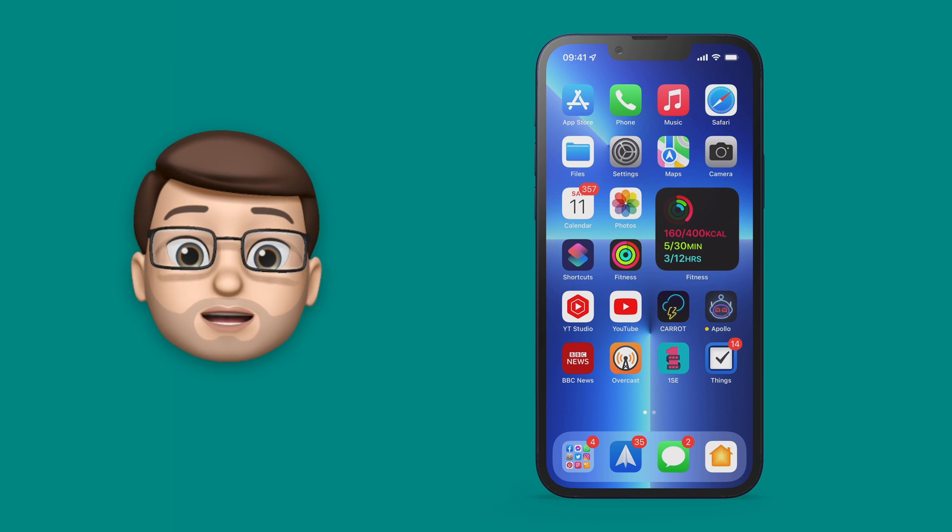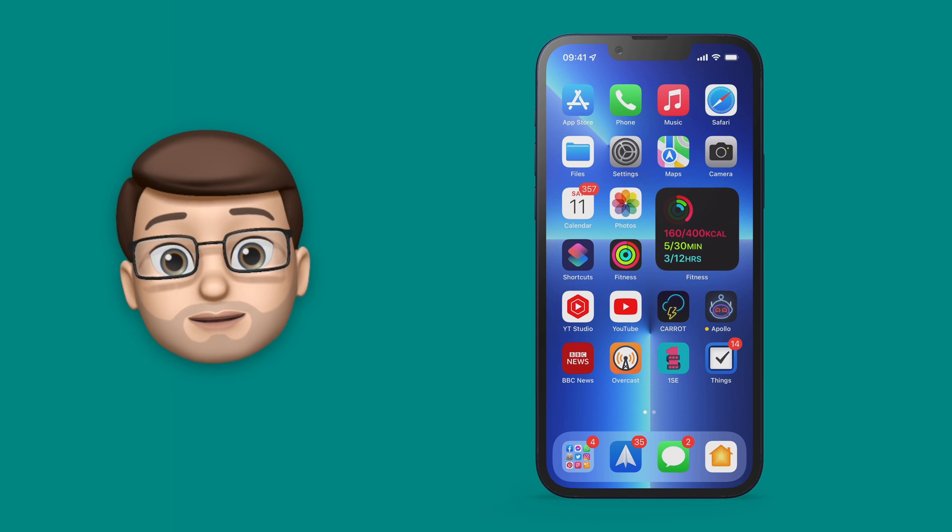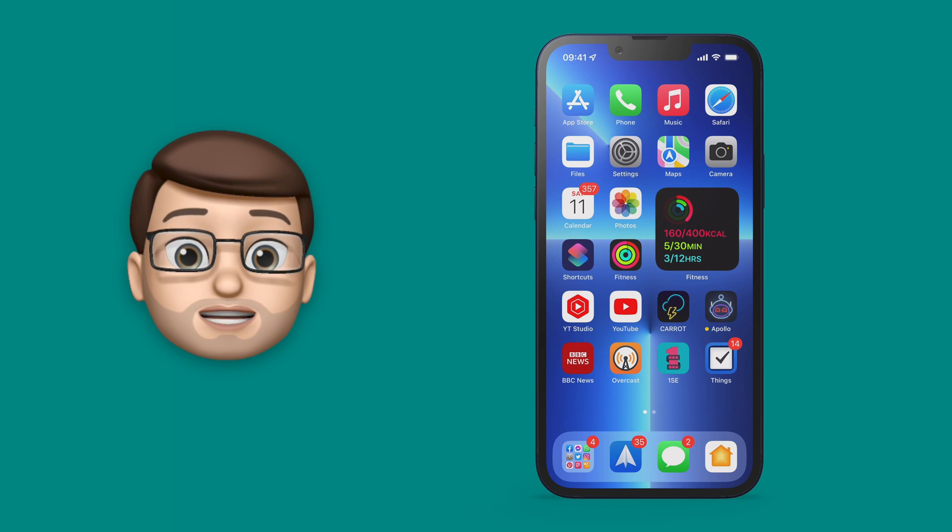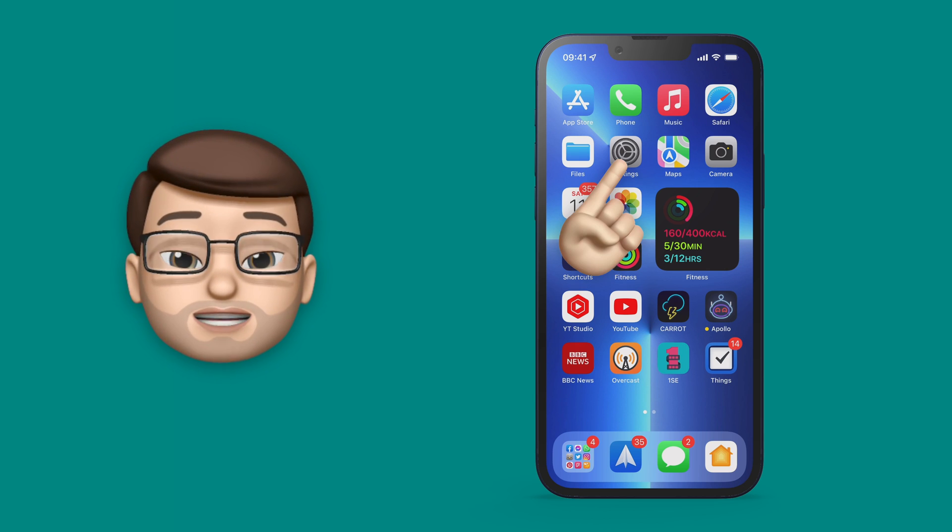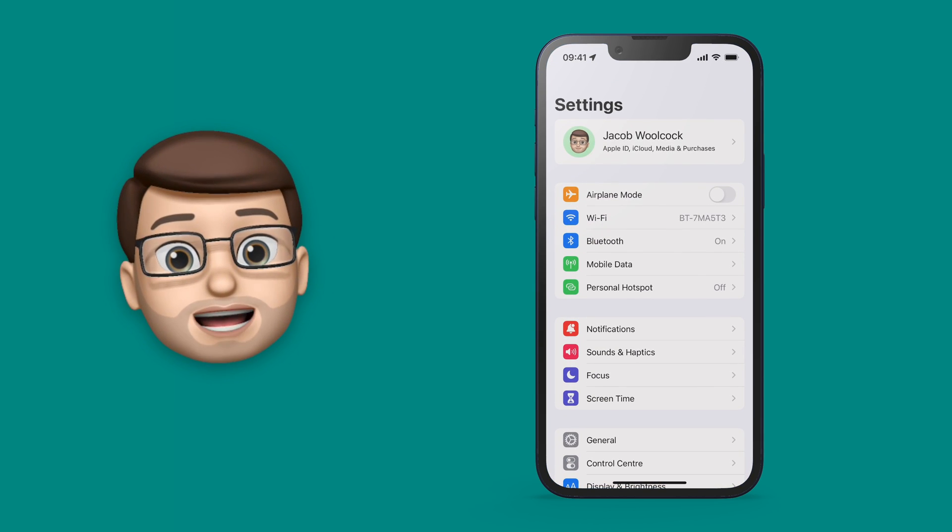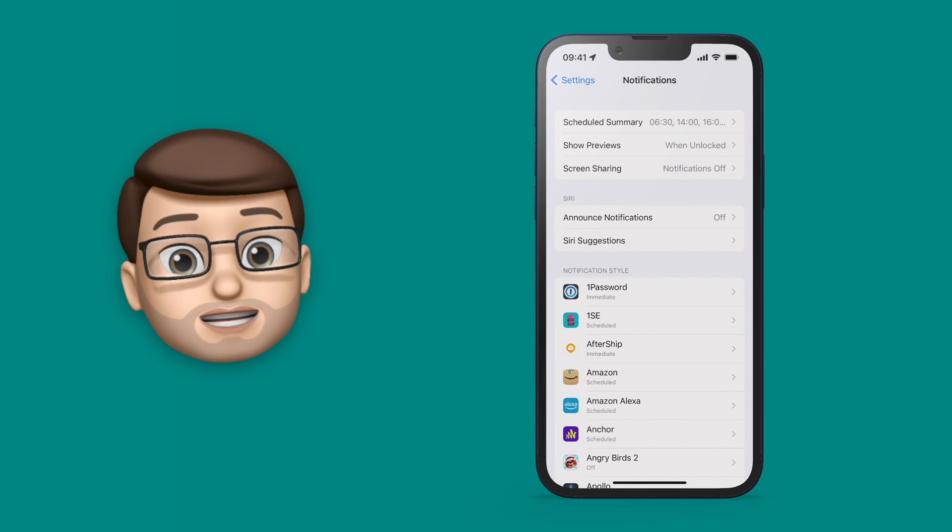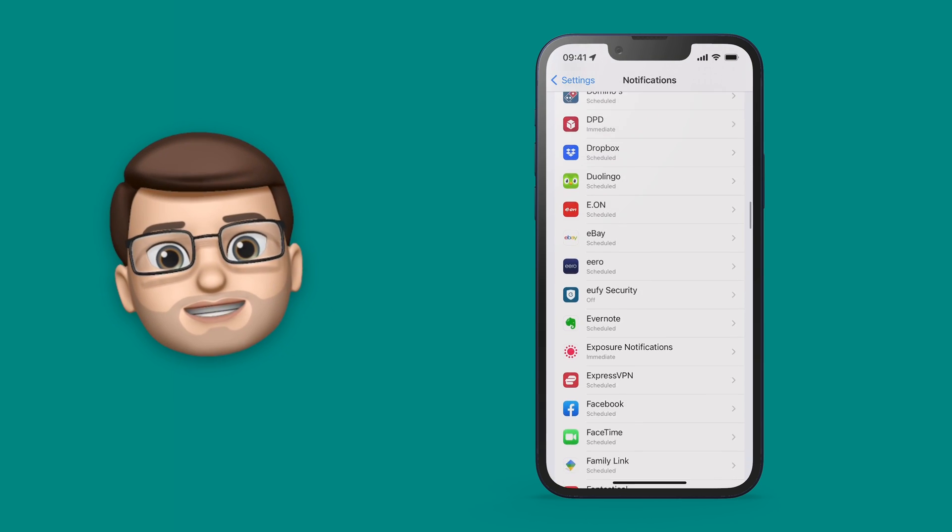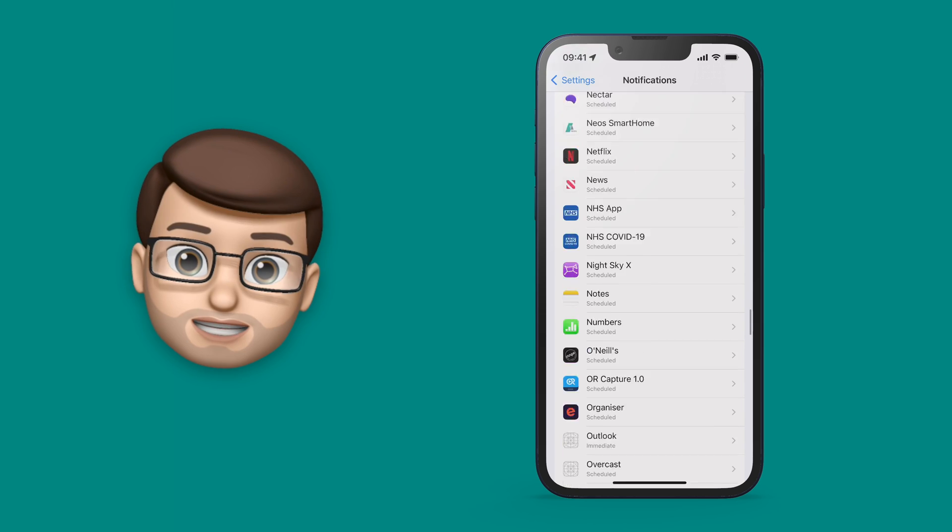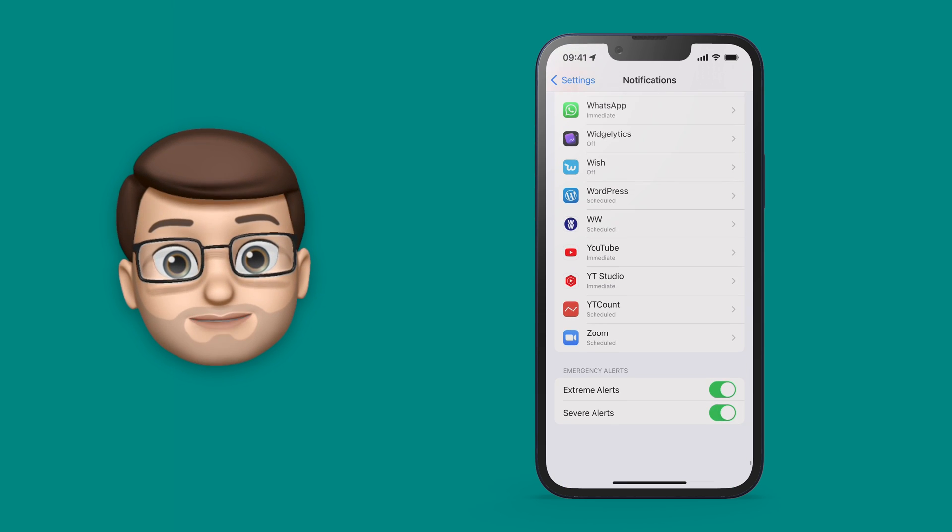Okay, we're going to enable alerts in a couple of different places to make sure you're fully covered and the first one is in the Settings app itself. From here scroll down and select Notifications and on this screen scroll right down to the very bottom. That's going to take a while for me, I've got a lot of apps.